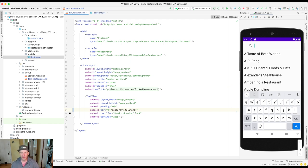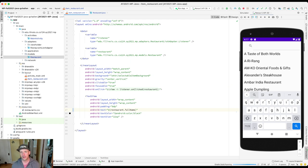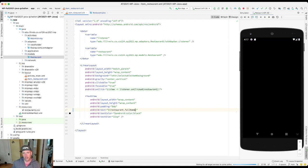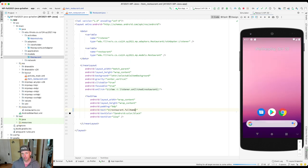what's going to happen is you're going to see that now instead of the name of the restaurant, it's going to call getFullName, getFullName is going to return this string, and that's what's going to be shown on the screen.